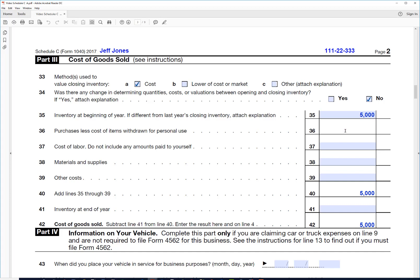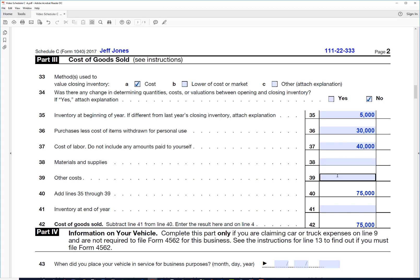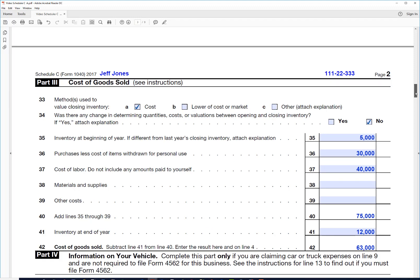And the cost of labor, he has some employees that were helping him, so maybe he paid them $40,000. And then didn't have any of these other costs. So the total here is $75,000.